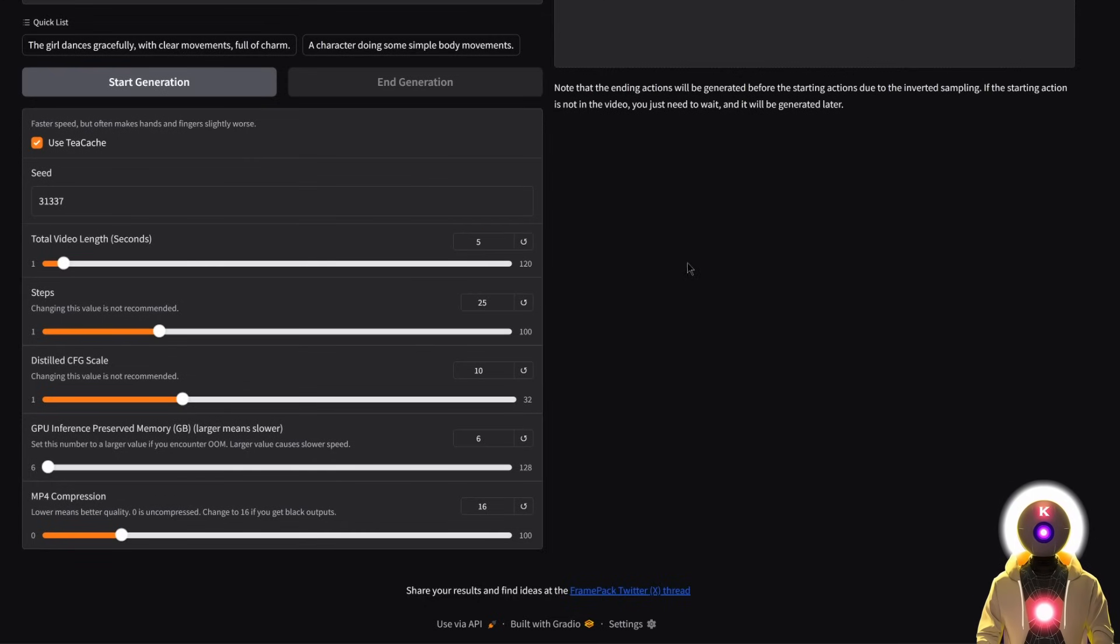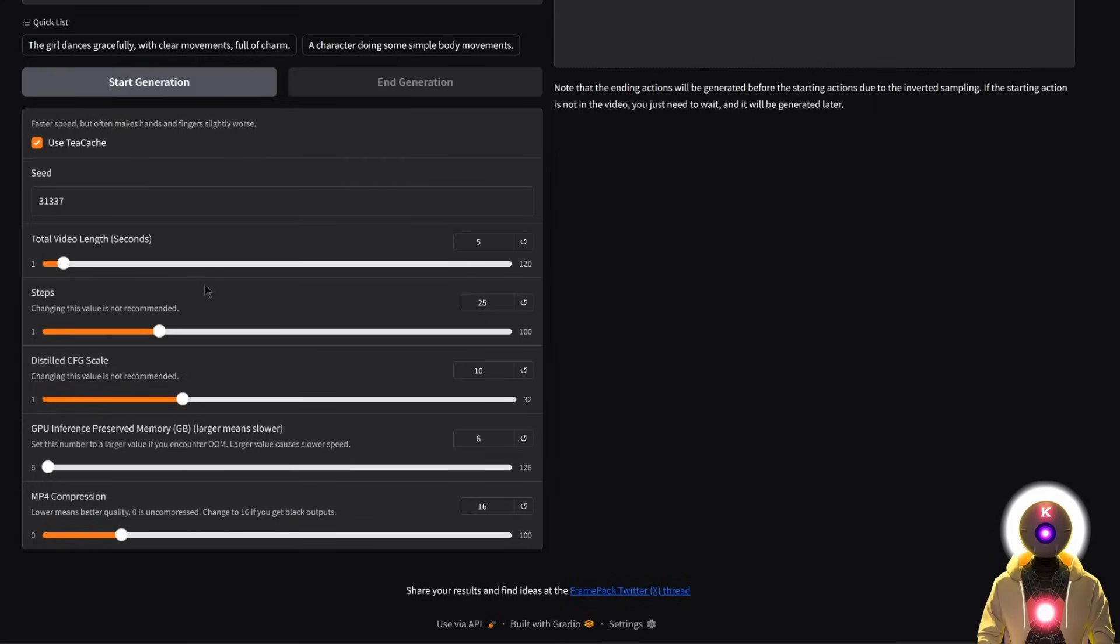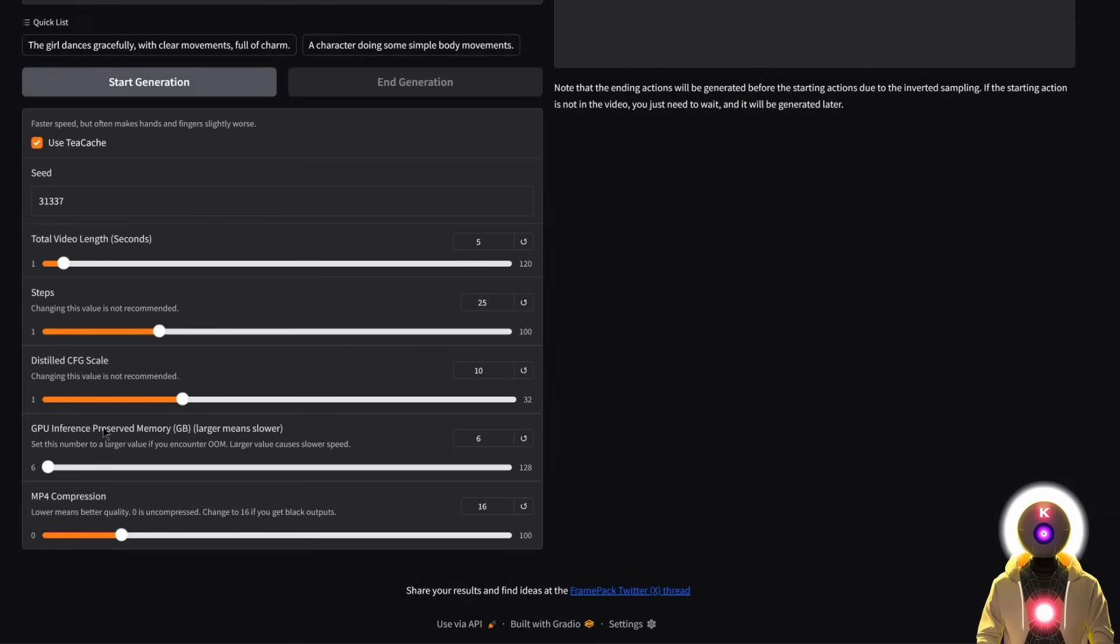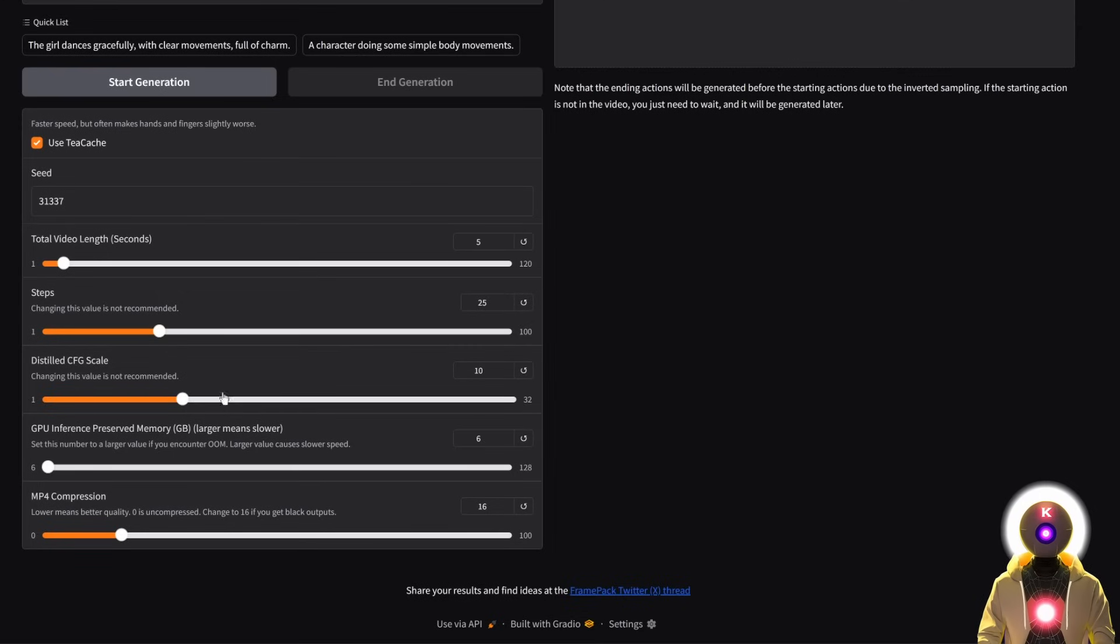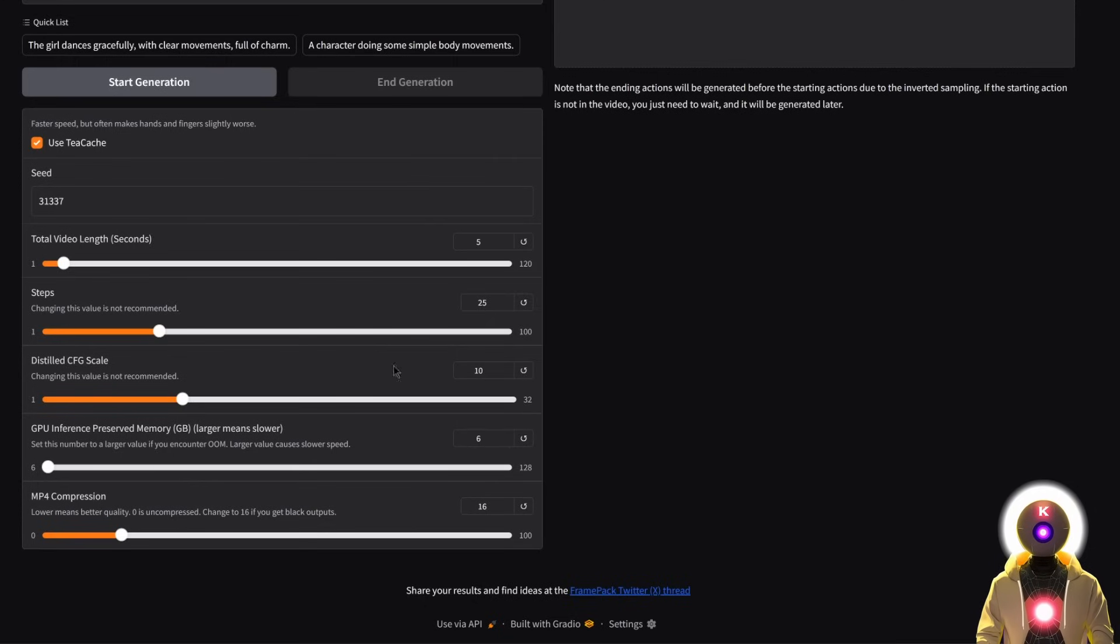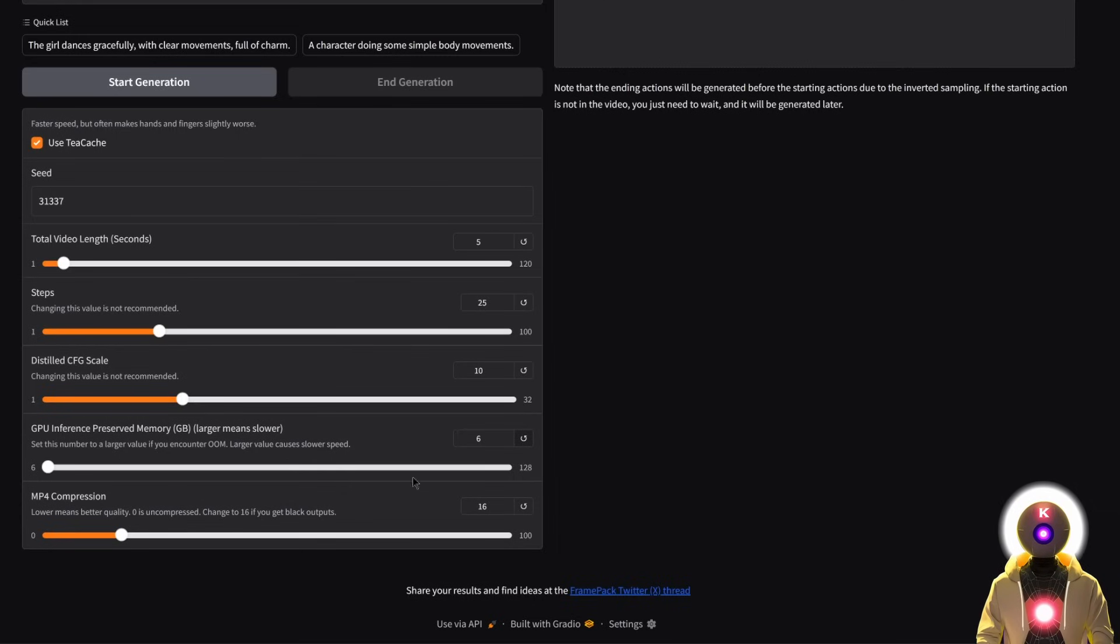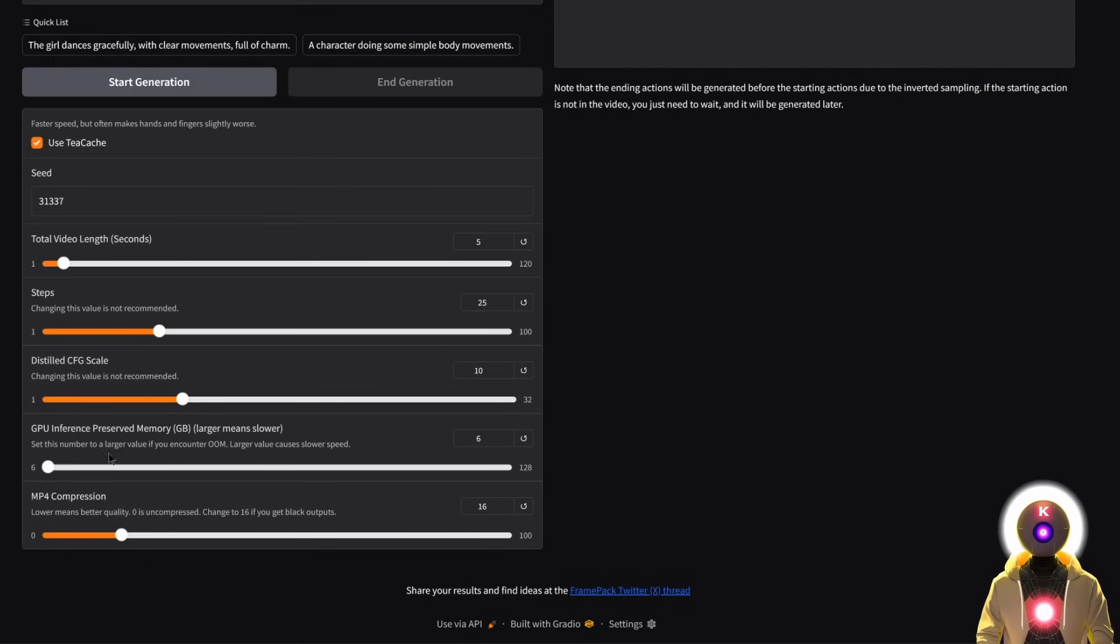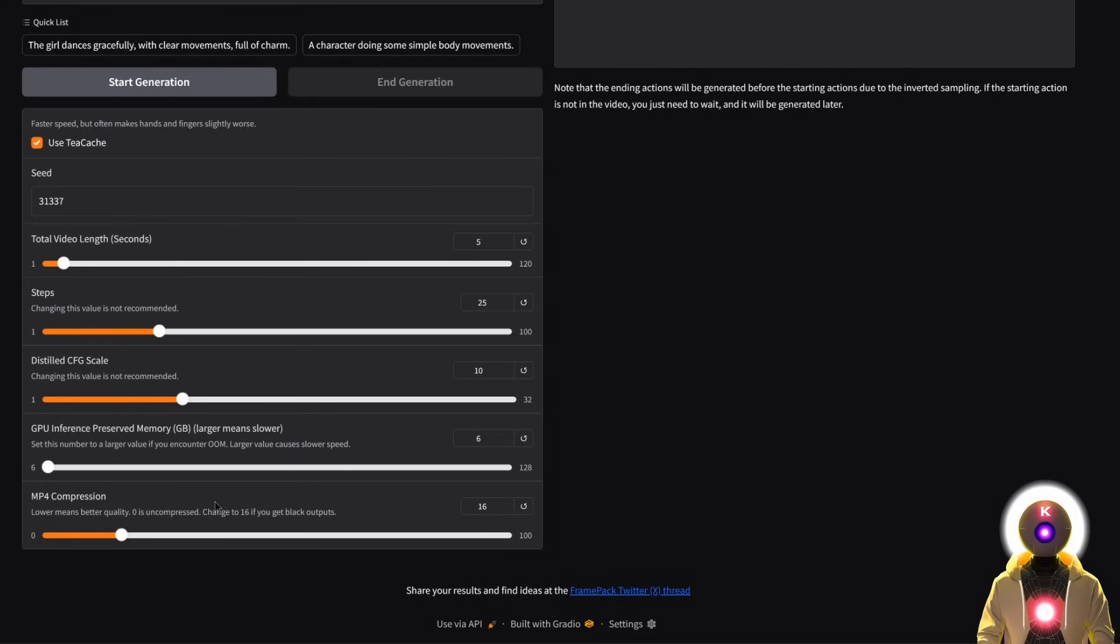Here, you have the steps, the distilled COG scale that is apparently not recommended to change. So I'm just going to leave it like that. Here, you have the GPU inference preserved memory, which is apparently some sort of safety buffer for the VRAM. So if you are getting out of memory error, you should probably just increase that value. But it will, of course, mean that it's going to generate slower. But in general, you should probably not change this. And then here, finally, you have the MP4 compression, which is actually a very new parameter that was added today. So basically, the lower the value, the better the quality, and the higher, the more compressed it is. But I'm just going to leave it by default.